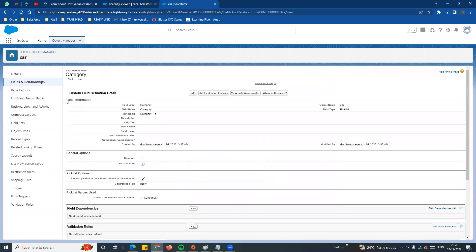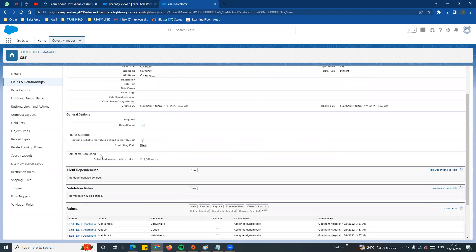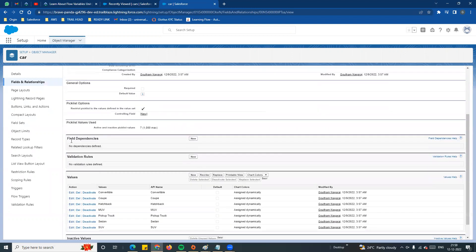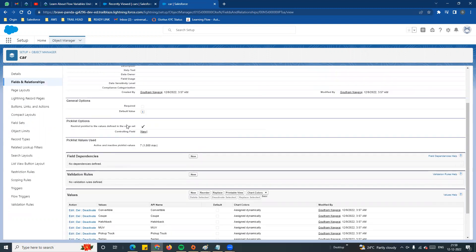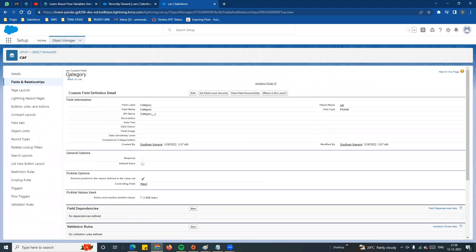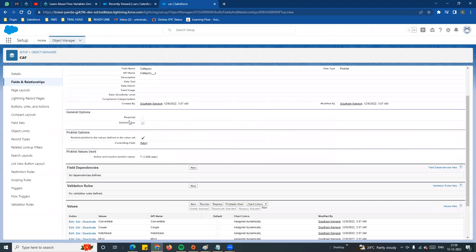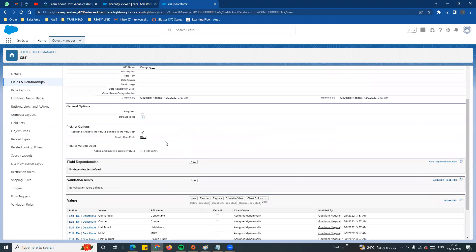We select field dependency. If you look at the field information, you can see what type of field and which object it belongs to. In the field dependency section, the category field currently has no field dependency defined - that is why it is empty.